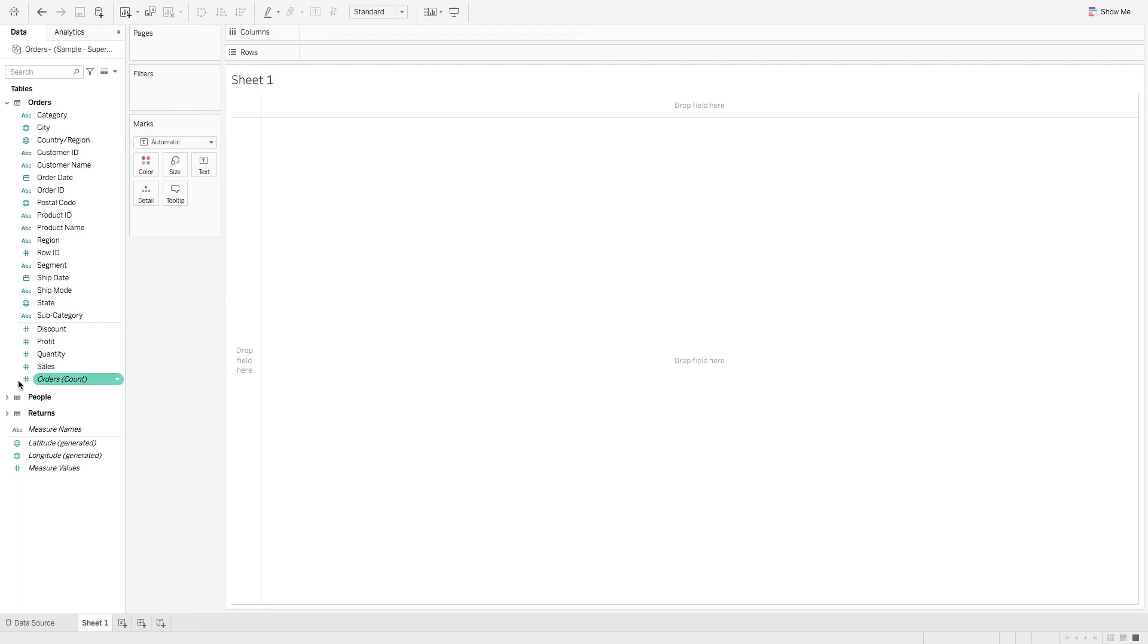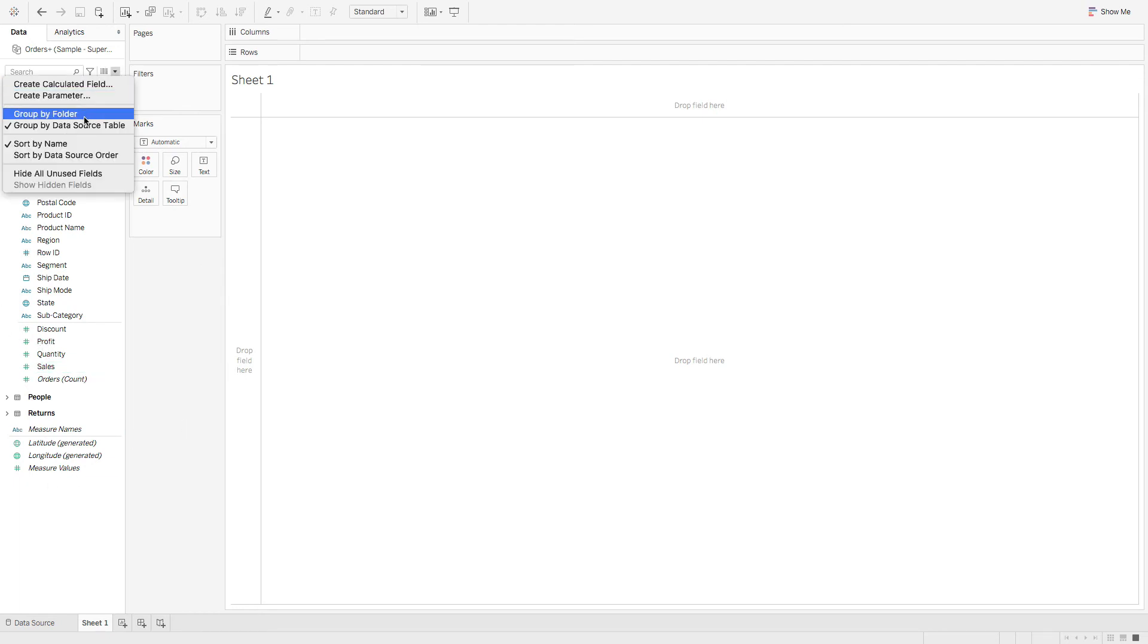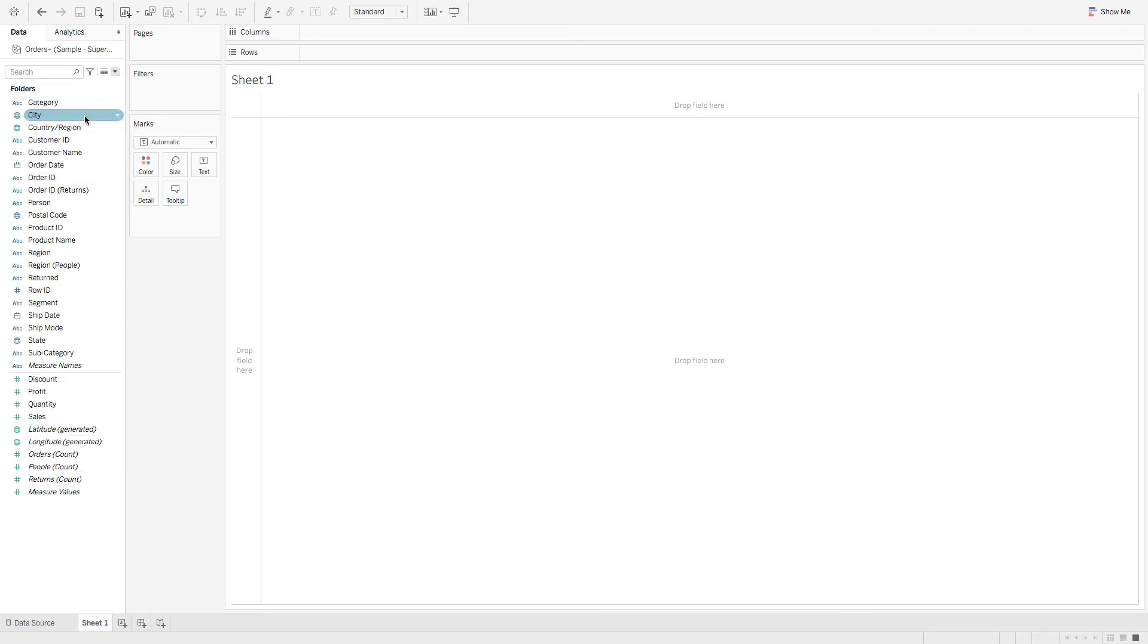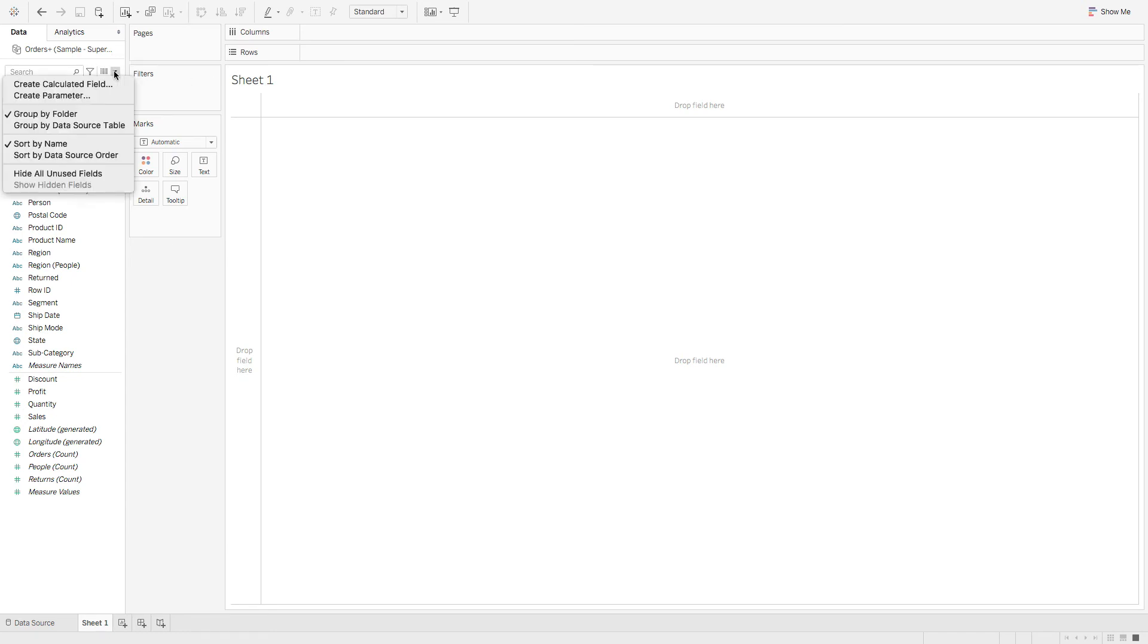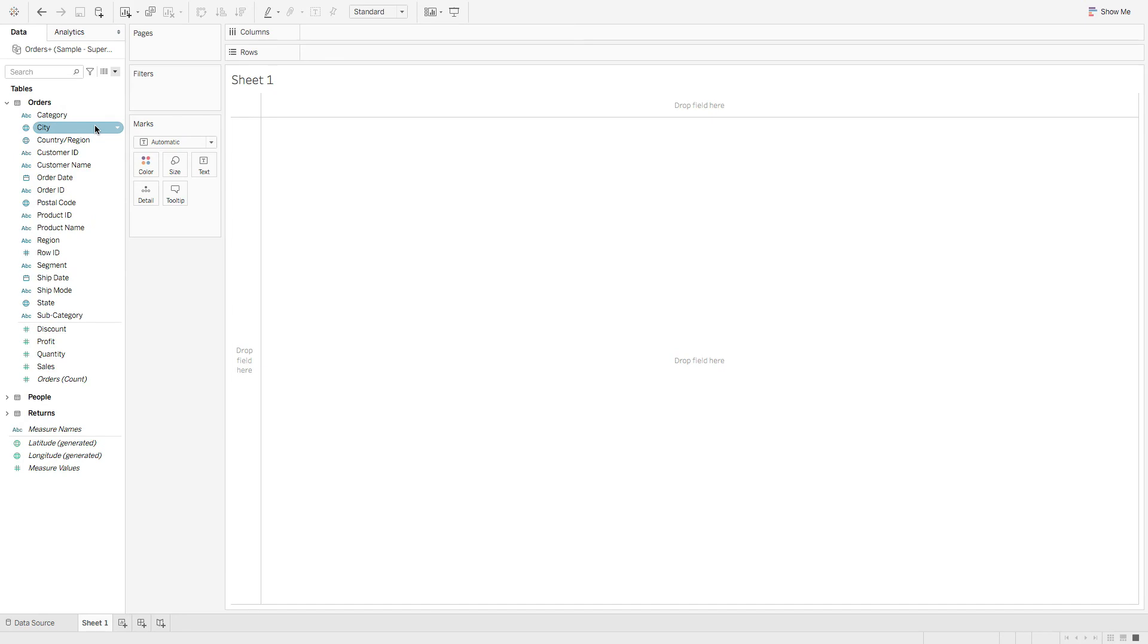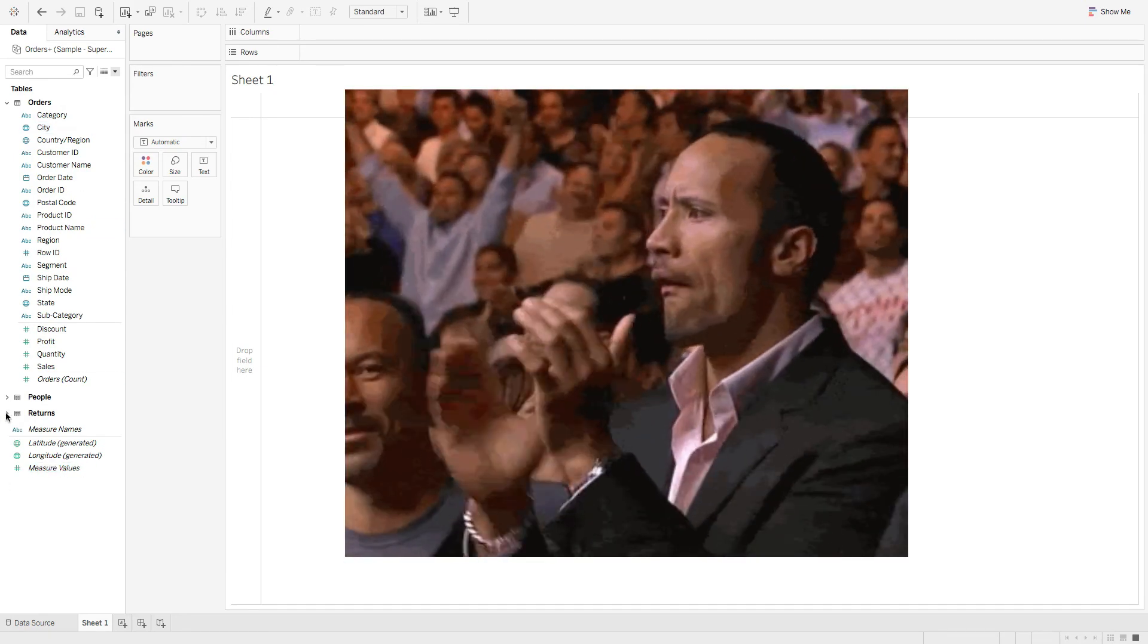If you hate this layout, you can always hit this drop down caret and say group by folder. And this is the old way where you see just dimensions and measures for everything. But I'm getting used to this new data model. So I'm going to group by data source table and rock this view.